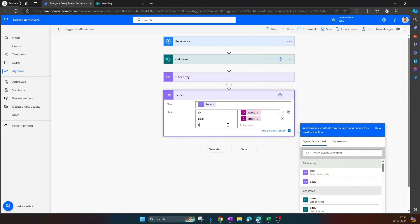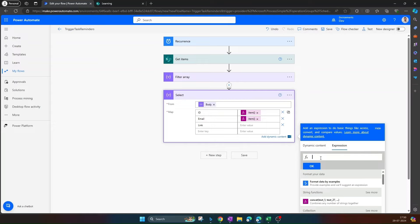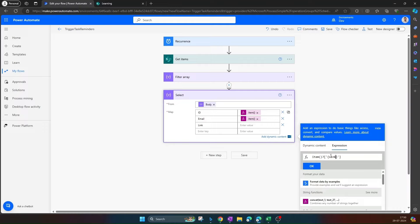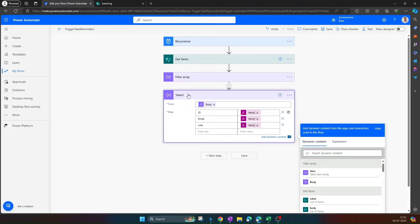I also want the link, item link, so user can directly navigate from the email itself. Navigate to expression, search for item, and provide the link. Why we are using curly braces here? Reason: we are getting the output from filter item in this particular format, so we need to use the curly braces in order to retrieve the link of that particular item. Click on OK. I believe we are good with the information. User can quickly get the details related to the ticket or user may click on the link as well in order to check the complete detail for that particular item.